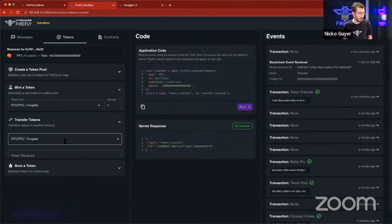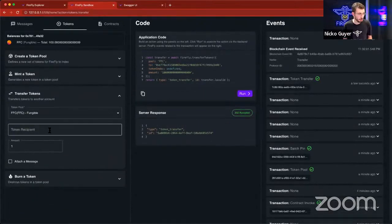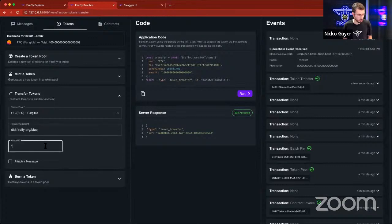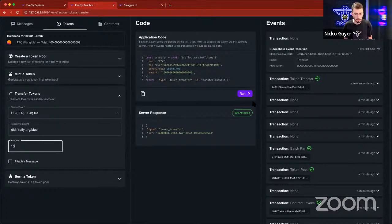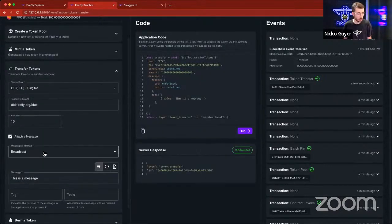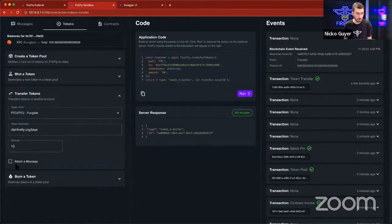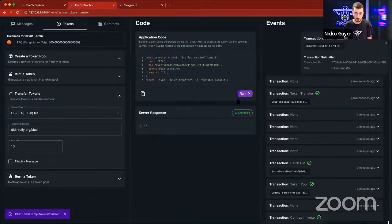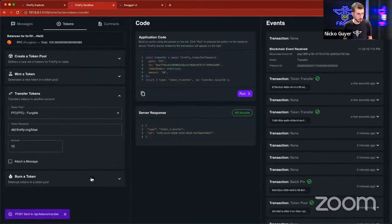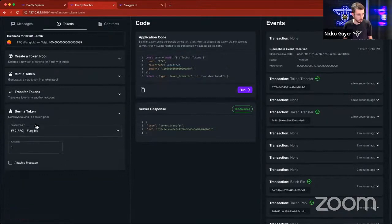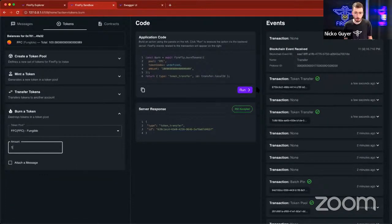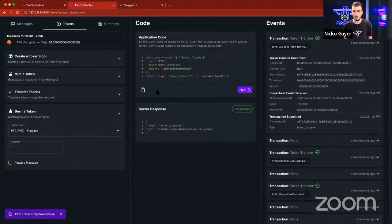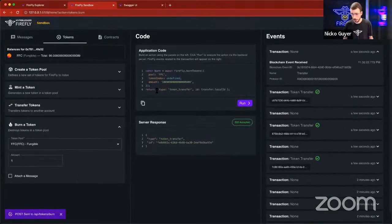And then I'll demonstrate a transfer now to let's see. I think we transferred to green last time. Let's transfer some to blue because he doesn't have any. And we could optionally attach a message to this as well. So for the sake of time, I'm just going to kind of scoot through this here a little bit. And then finally, let's burn one just so we can see what that looks like in the dashboard.